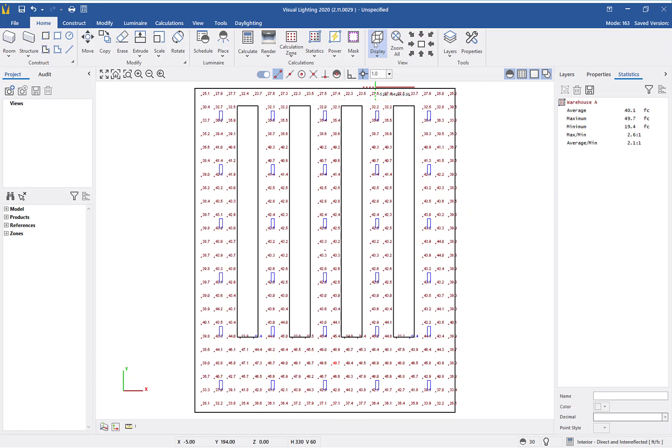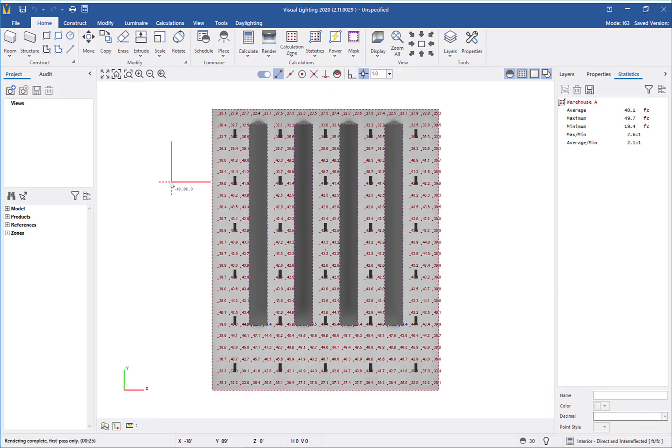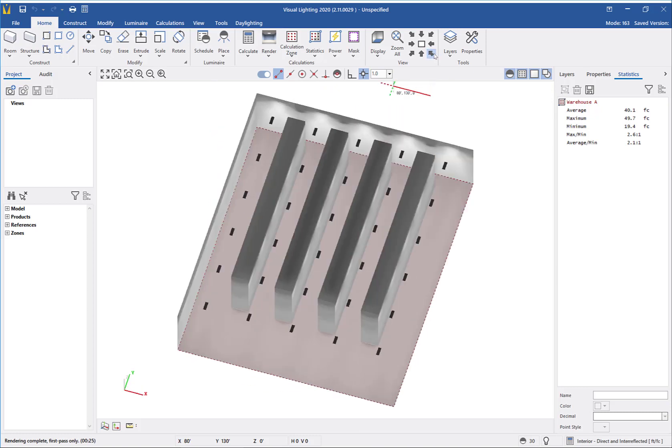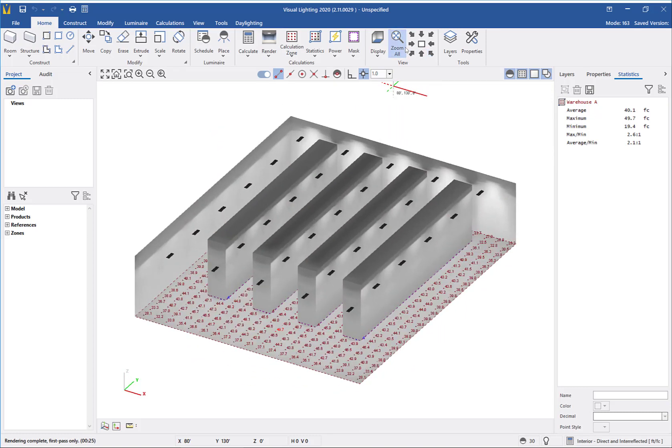If we want to quickly visualize the lighting in this warehouse, click the render button to see our design in a 3D rendering. First, I'm going to go into a southeast view and then click zoom all so we can get a closer look at the rendering.